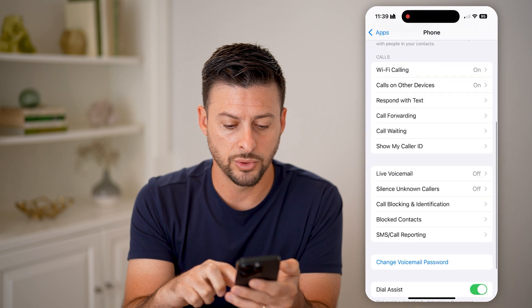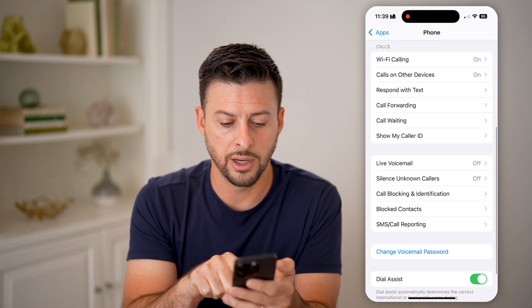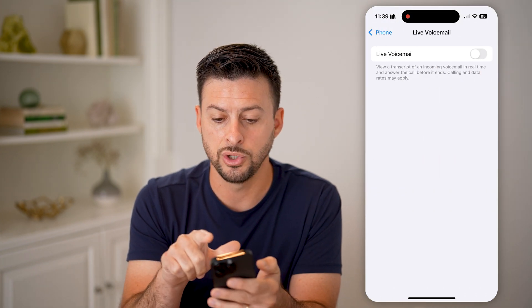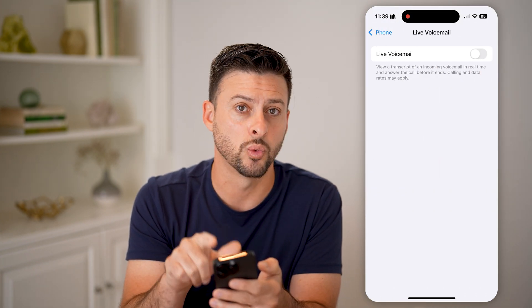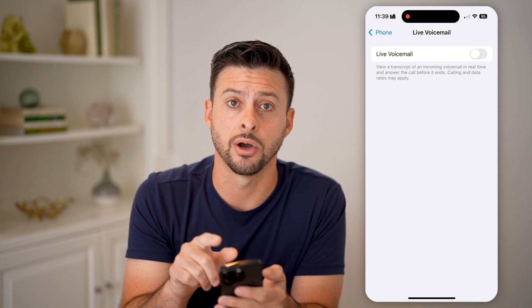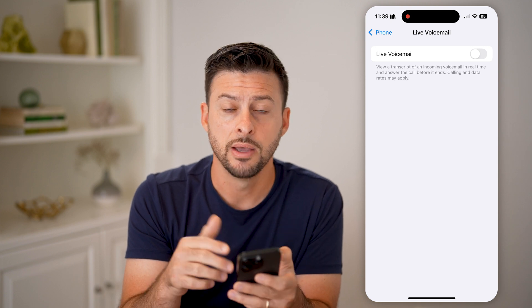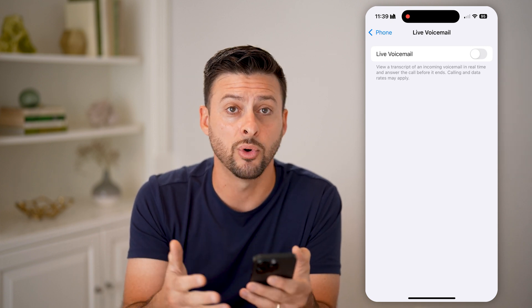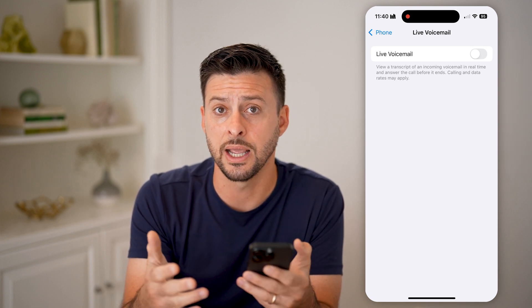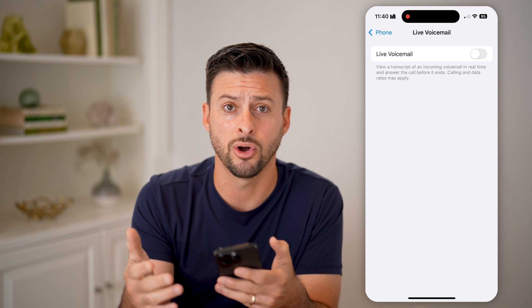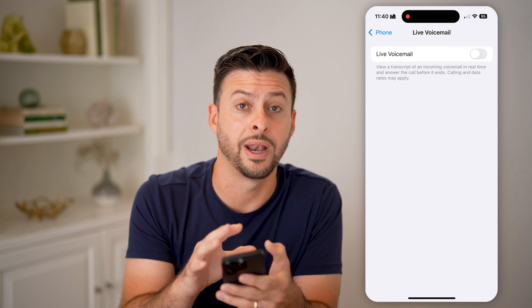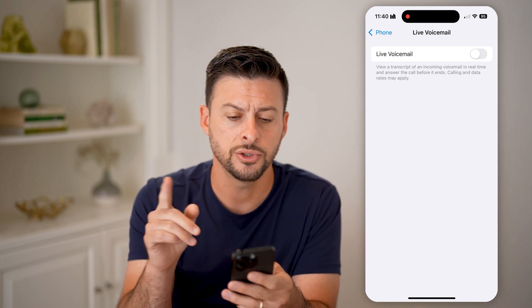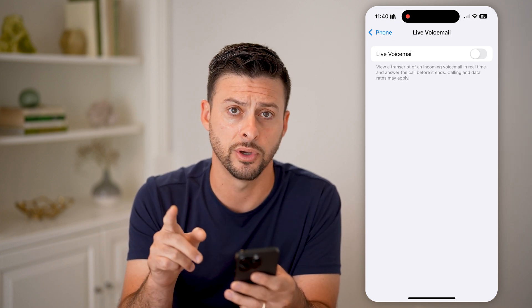Scroll down and you can see Live Voicemail. You want this toggled off as well, because you don't want live voicemail to be enabled when someone calls. You just don't want any voicemail at all. So turn off both of those.